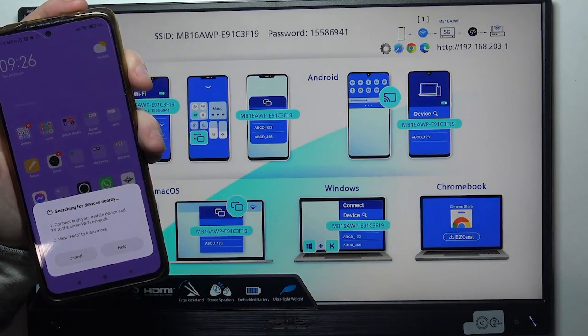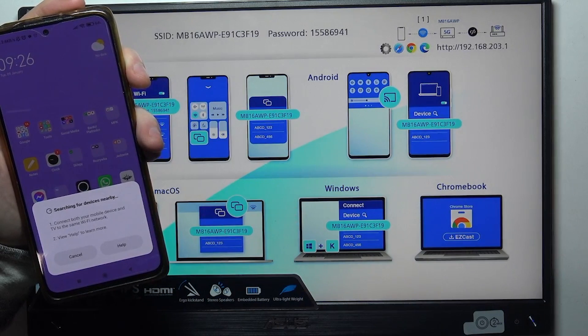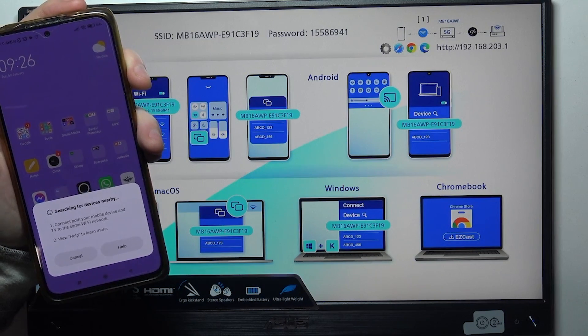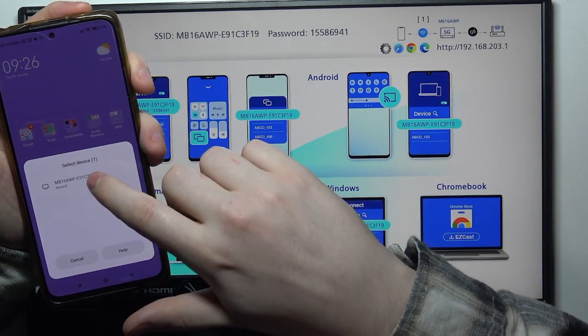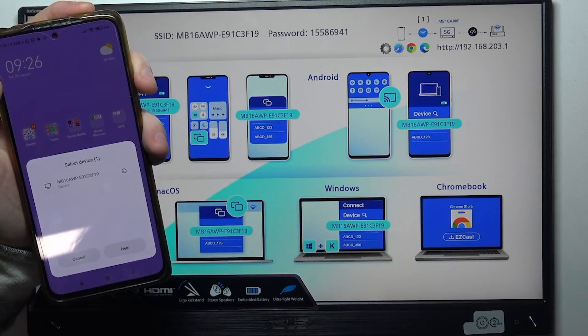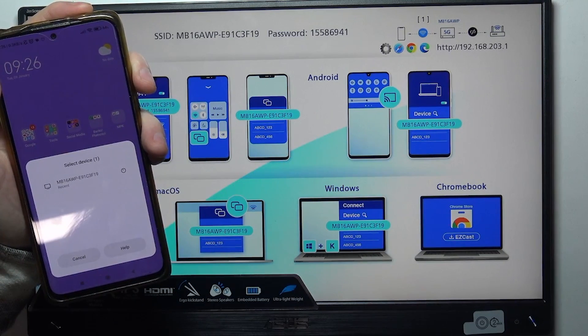It will search for devices nearby and it should find our Asus Zen screen. Here it is. Click on it.